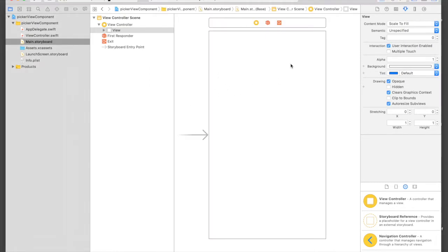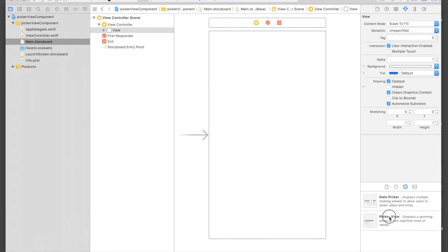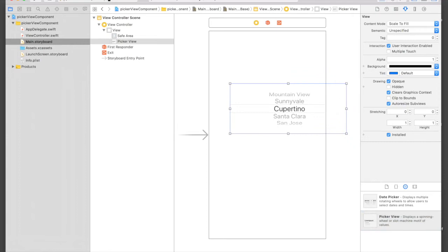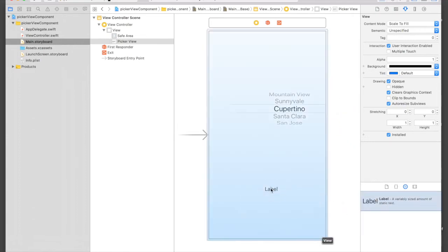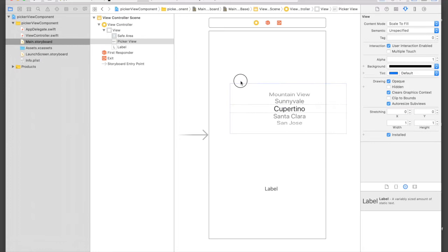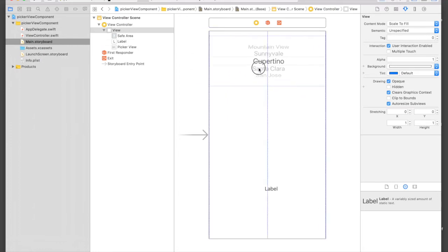Here I have already created a project, so let's quickly add a label and a picker view. I'll find picker view and just drag and drop, and I need a label as well, drag and drop. I'll put this picker view on top.